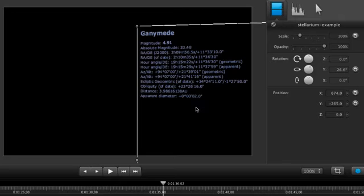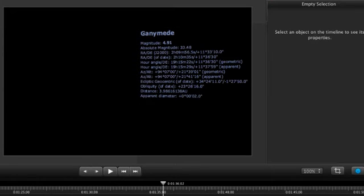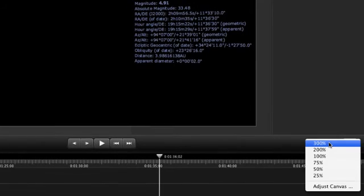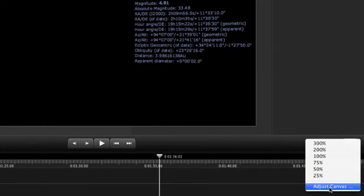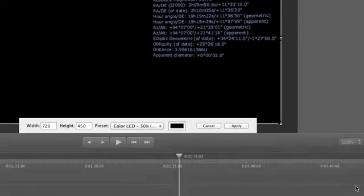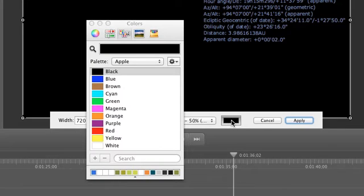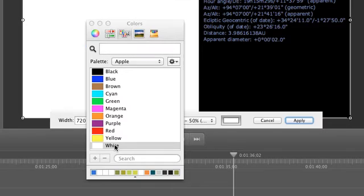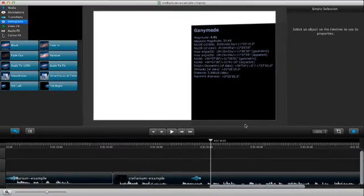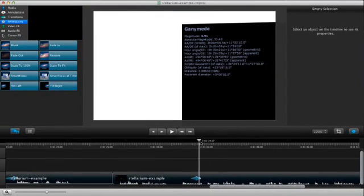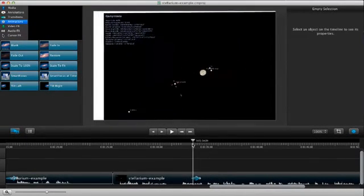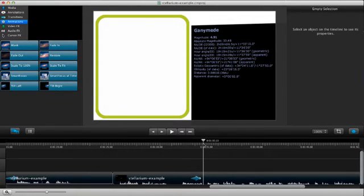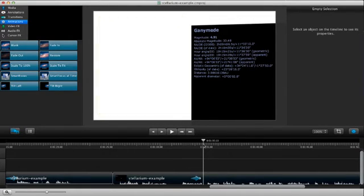Now we have a little problem. Our dark video blends into the dark canvas color though that's easily fixed in the same place we change the canvas size. In the canvas zoom drop-down select adjust canvas, click on the color box here, choose something light like white and click apply. Now scrubbing through it you'll see that the animation shifts the clip to the side and tilts it in a bit leaving us with some space for text or another video or image.